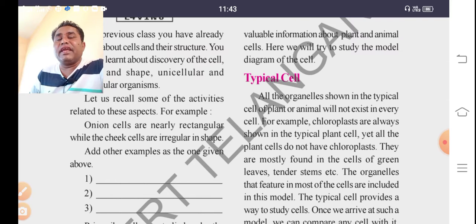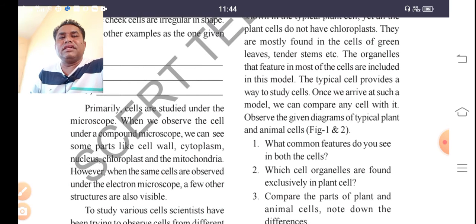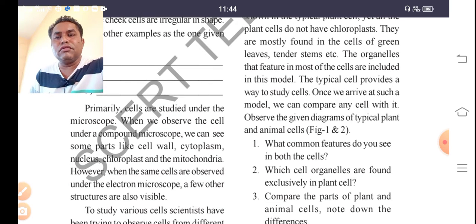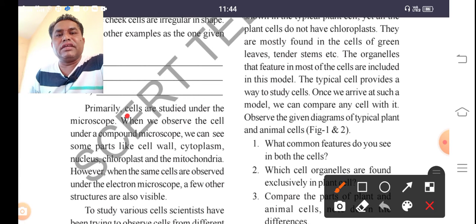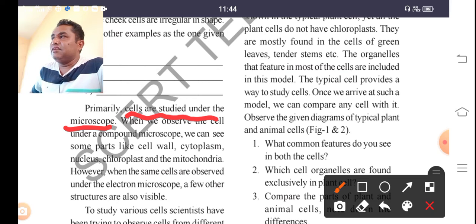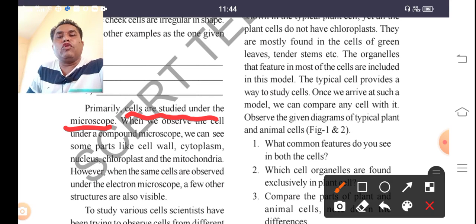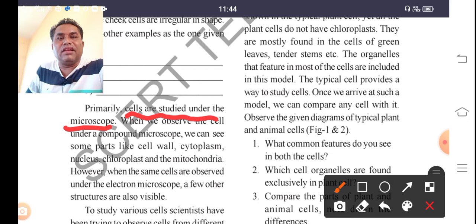Cells have different sizes and carry out different work. Primarily, cells are studied under the microscope. We study cells under the microscope because they are very small in size. We cannot see the cell structure, its organelles, and components with our naked eye, hence we use a microscope to study the complete structure and functions of the cell.